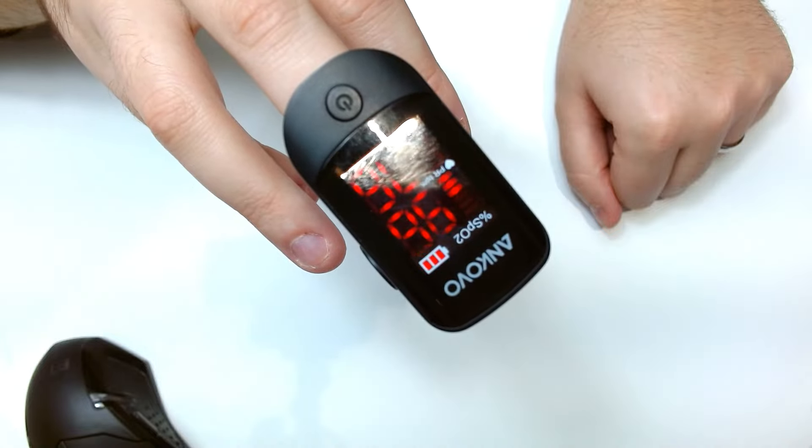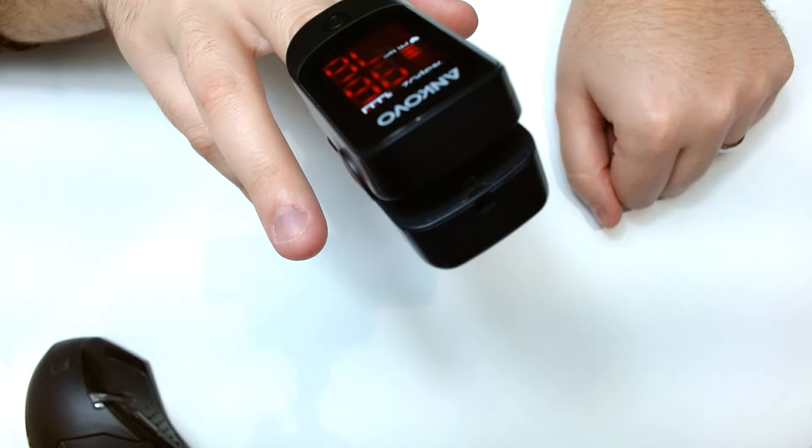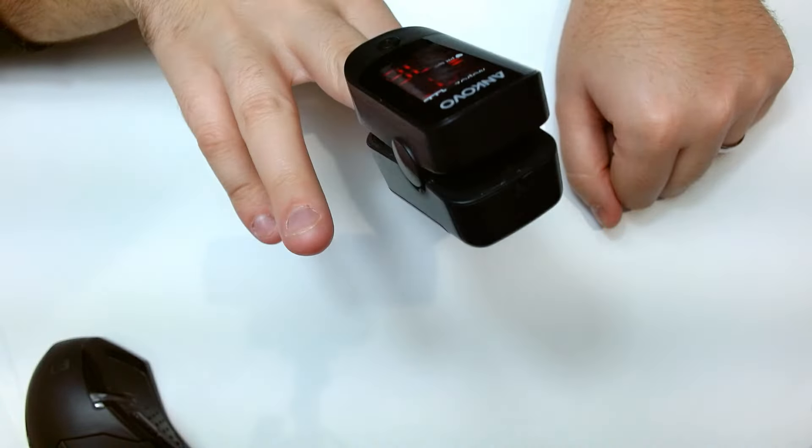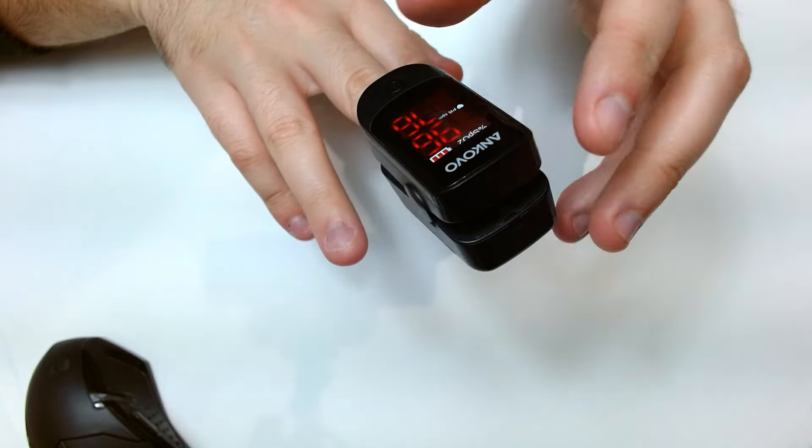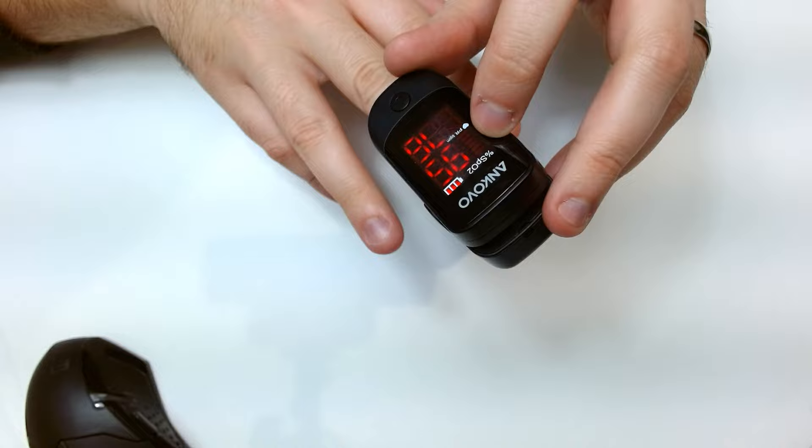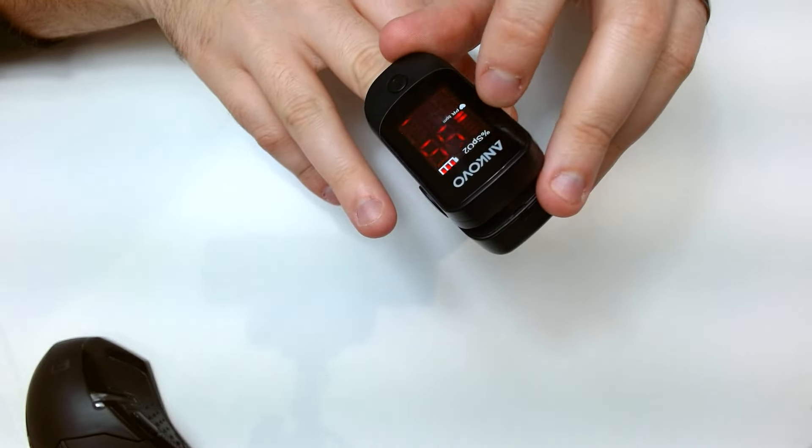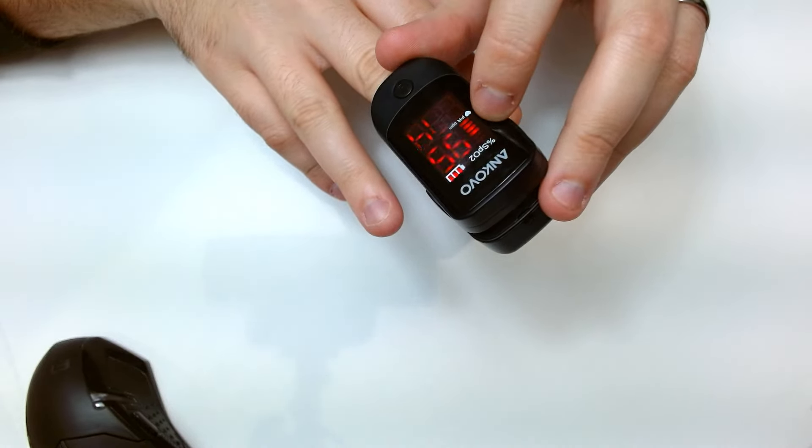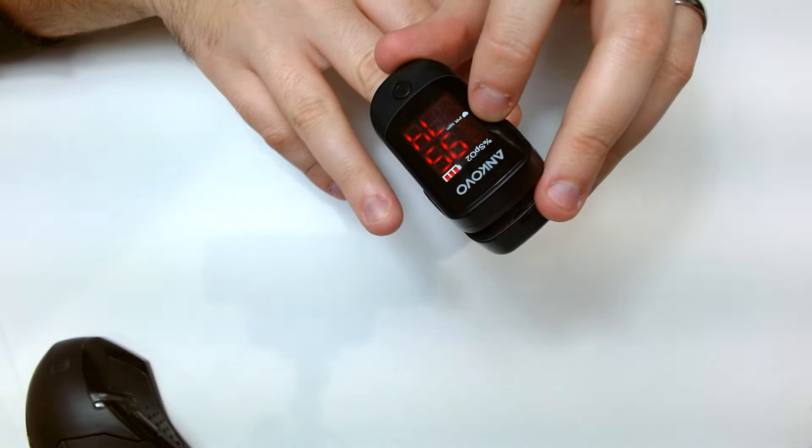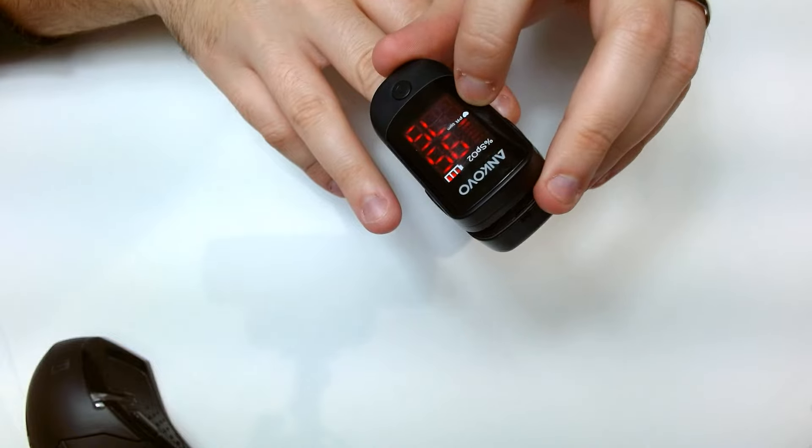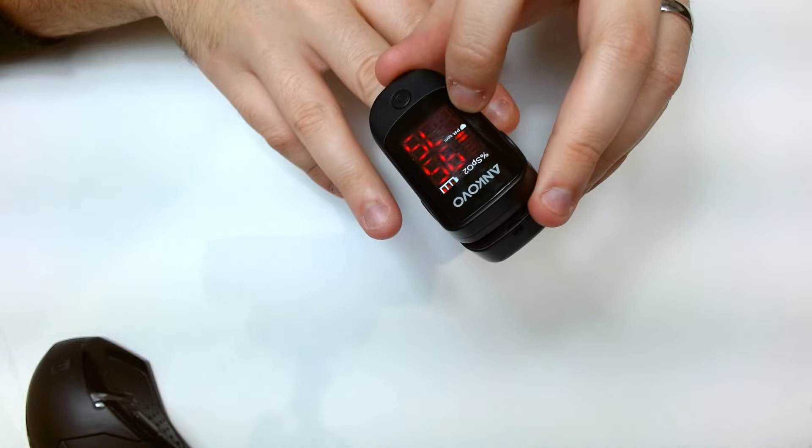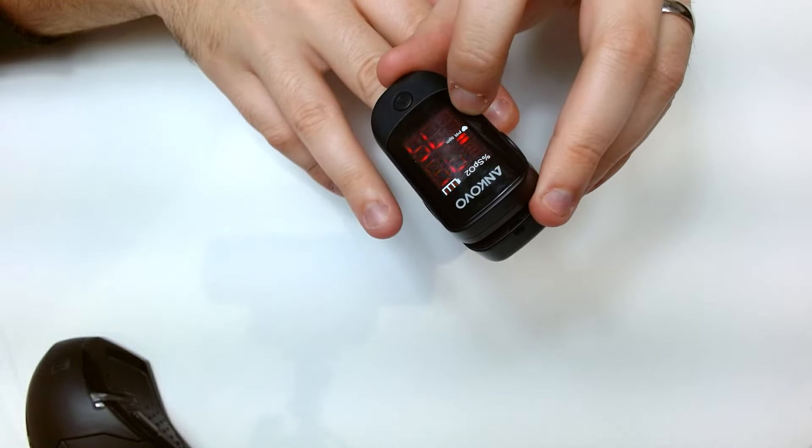So what it actually says is 96 and 76. You've got the percentage SPO2 there that reads your oxygen levels and then you've got your beats per minute which is how fast your heartbeat is going.